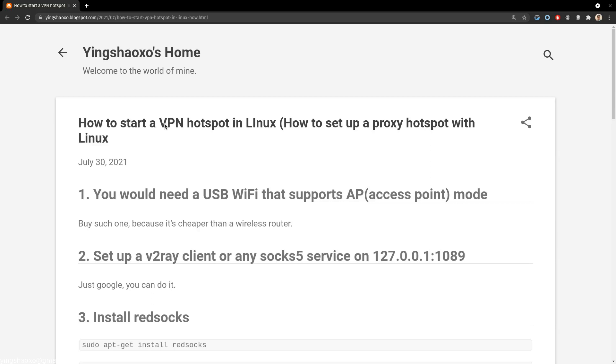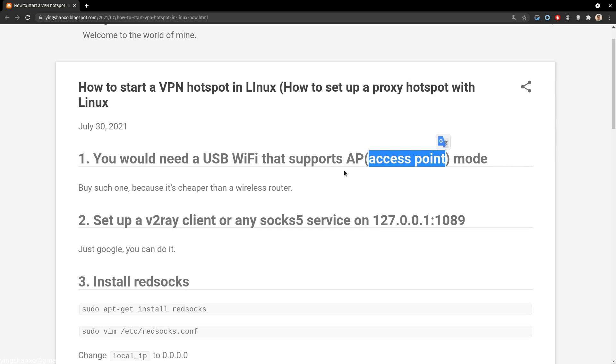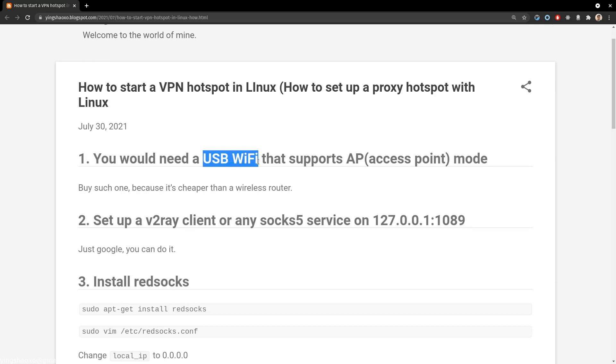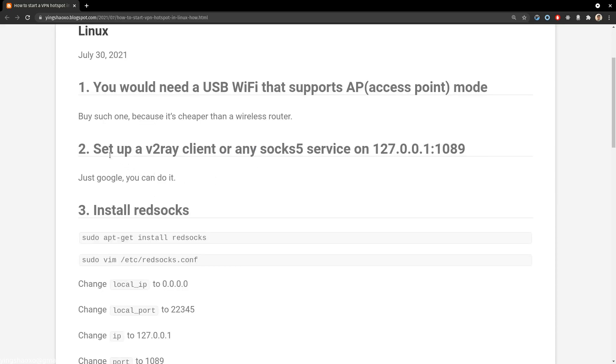So how can you do that? Well, first you would need a USB WiFi receiver or sender that supports access point mode. What I mean is it can be used as a WiFi sender. Another thing you would need is an ethernet networking connection. In other words, you would probably need a network source by using a wire. And as I would say, buying such a little device is definitely cheaper than buying a new wireless router.